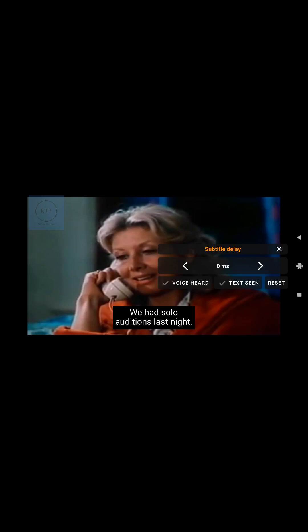This is the first step. In the second step, we will tap on the text scene button as soon as the text San Francisco is displayed on the screen.